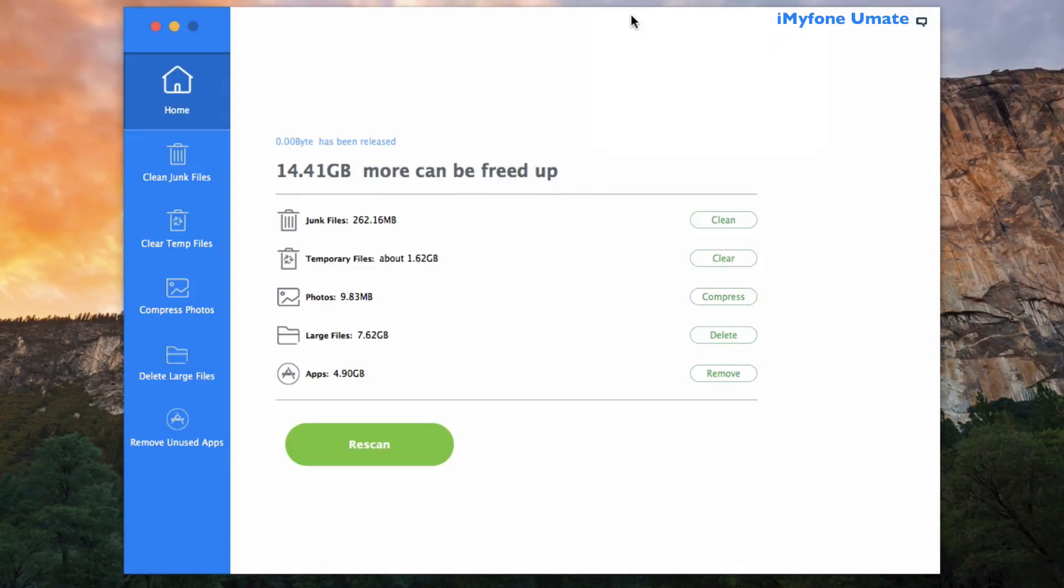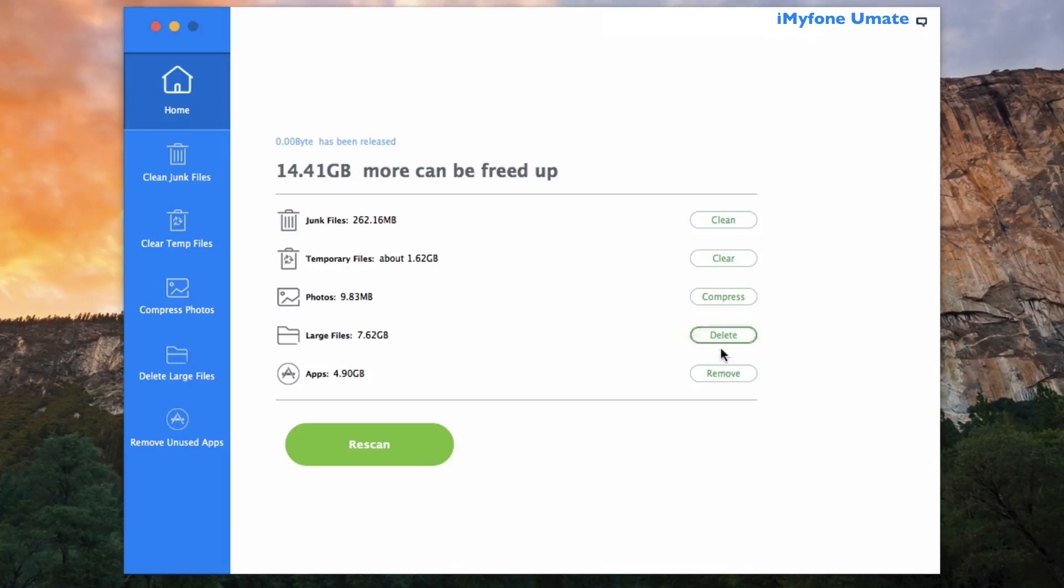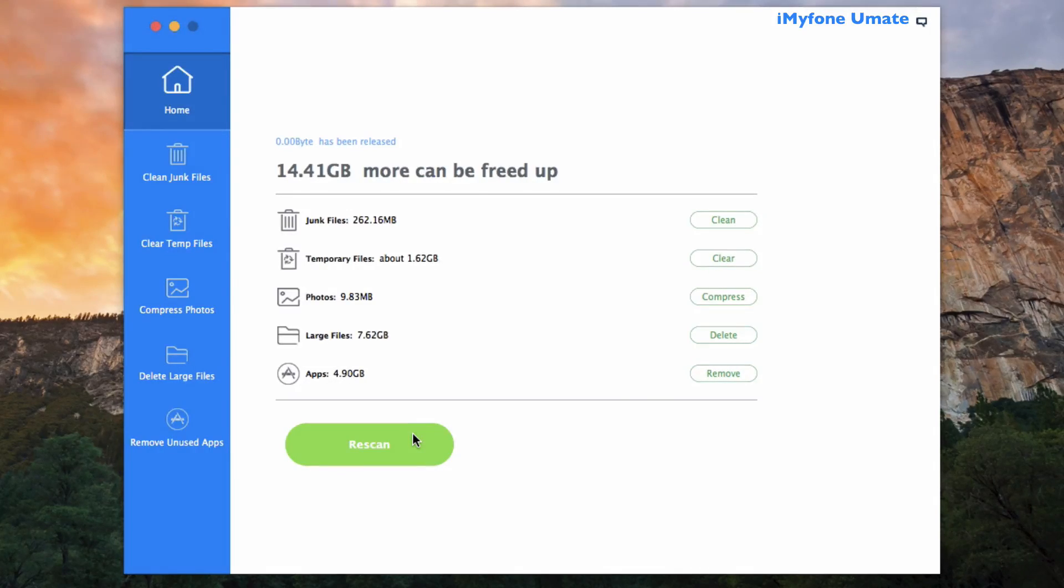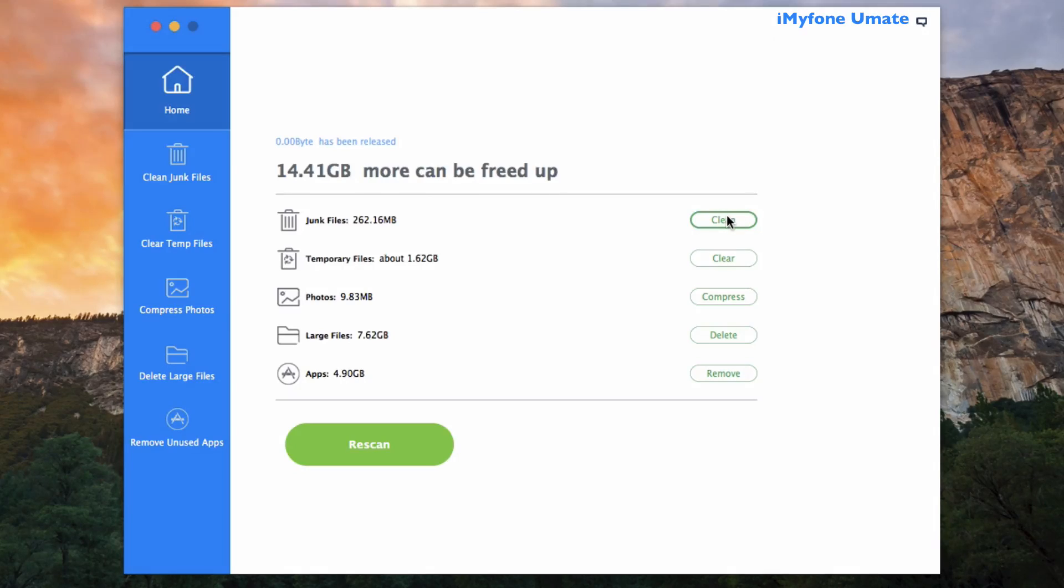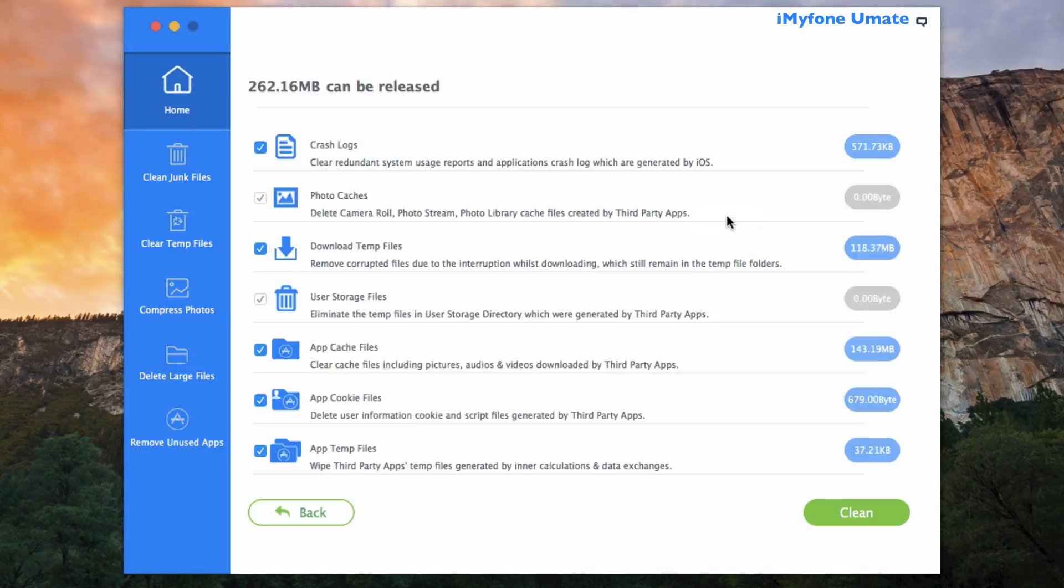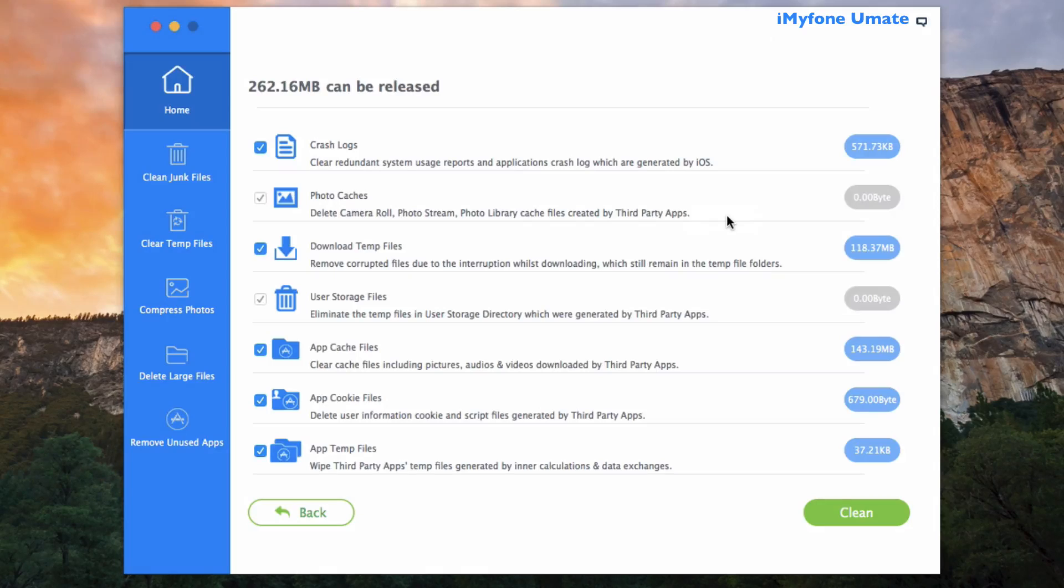So we can start to reclaim the data by clicking on any of these buttons here, or we can choose to rescan the iOS device if need be. So let's begin from the junk files. Clicking Clean on this will allow the software to list all the junk files on your iPhone, and clicking Clean here in the bottom right corner will allow the cleaning process to go ahead and start.